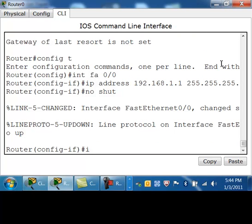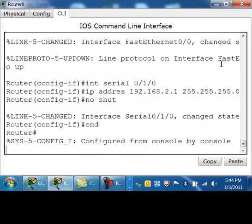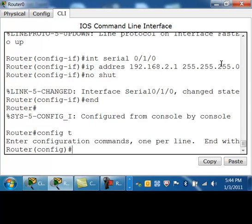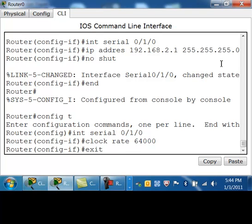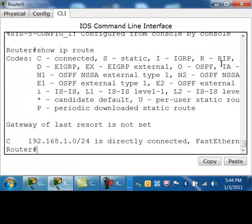I'm also going to get into my interface serial zero slash one slash zero and give it an IP address in the .20 network. I forgot the clock rate on that serial — let me get back into that. Since it was the DCE, I must provide a clock rate.